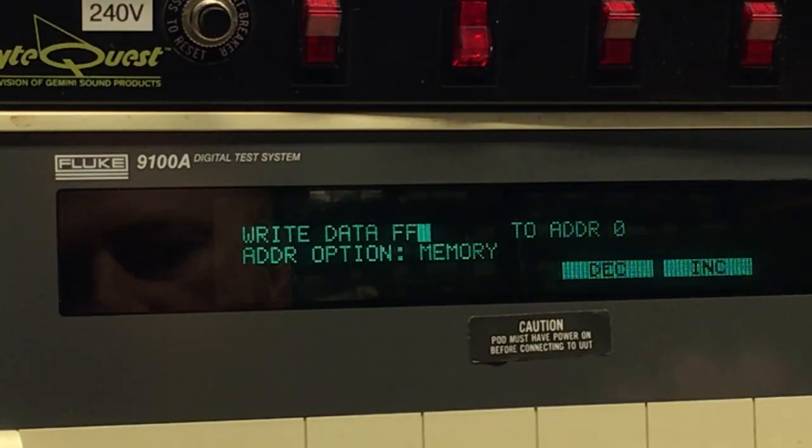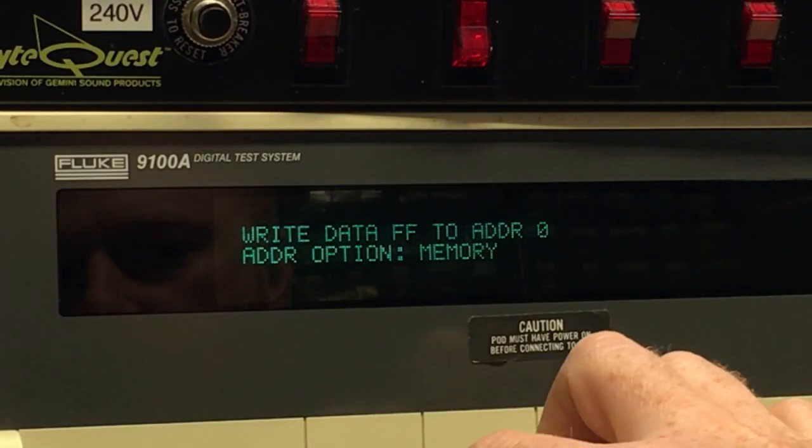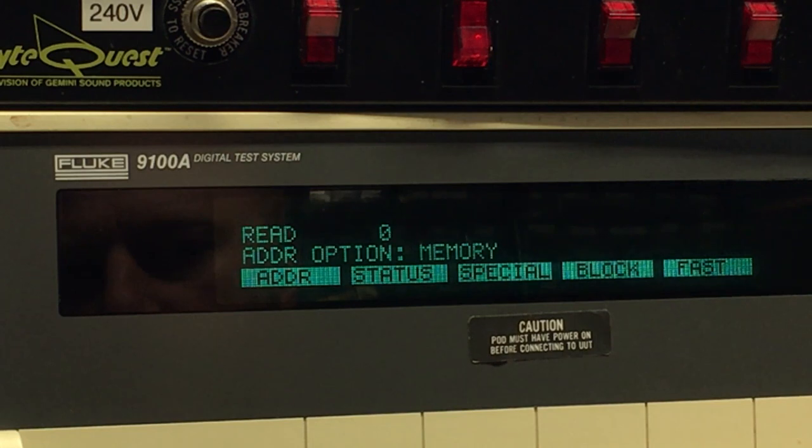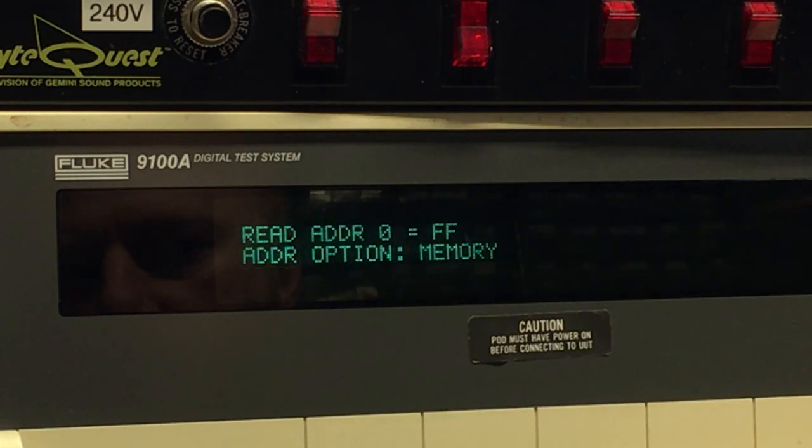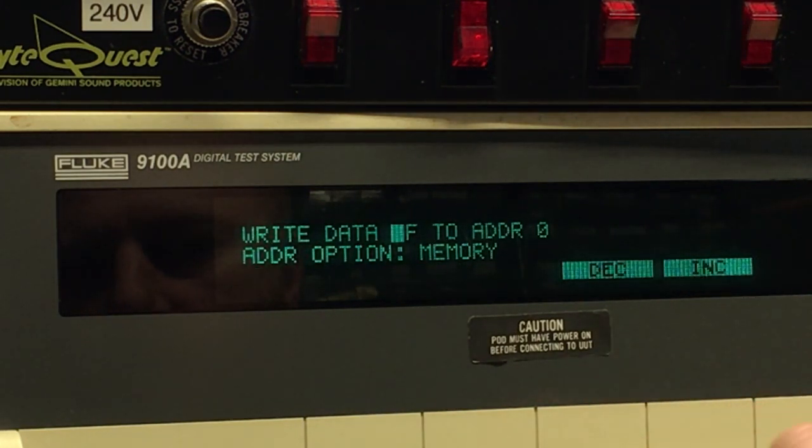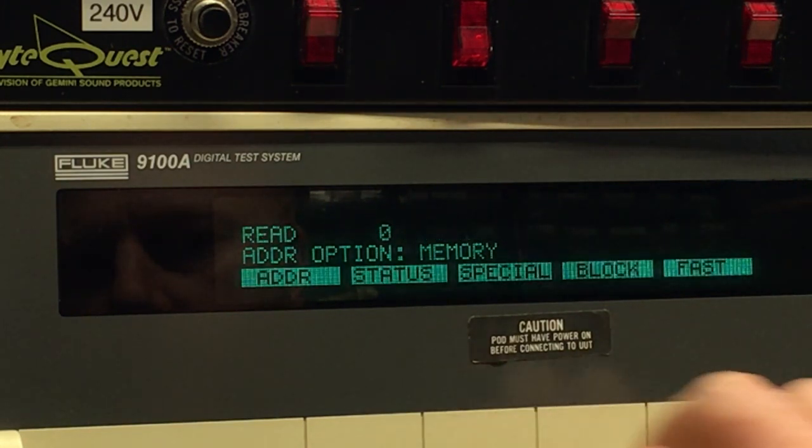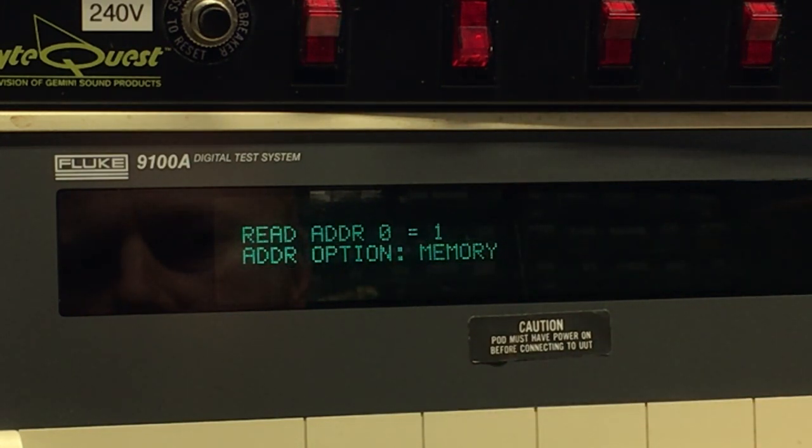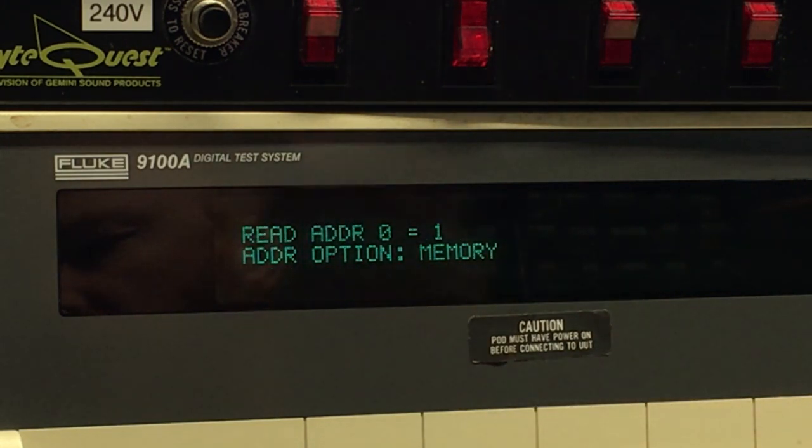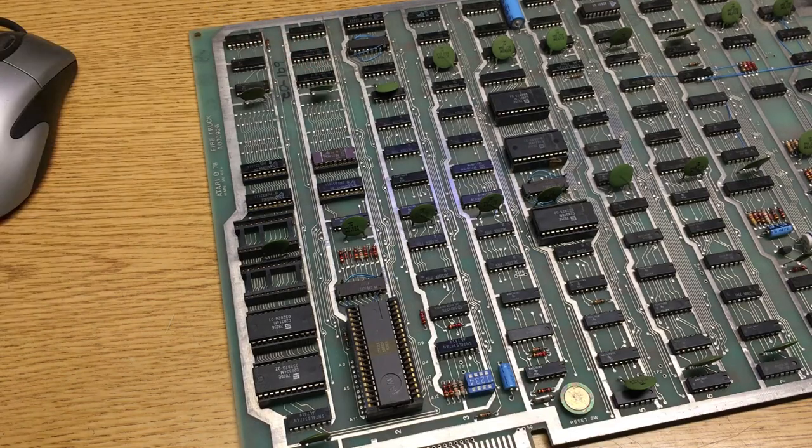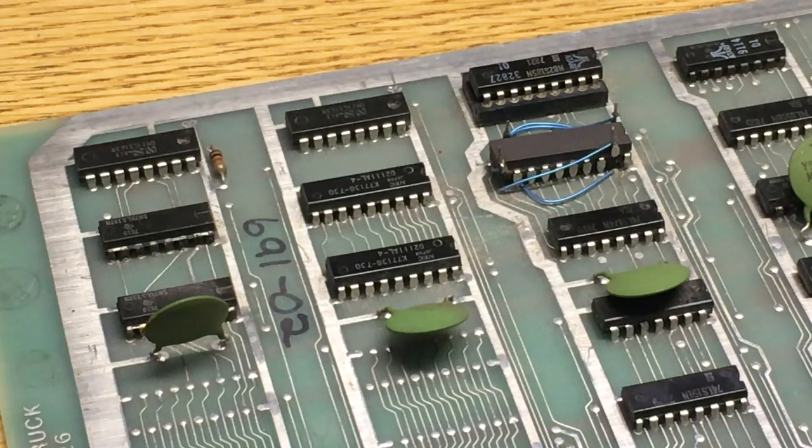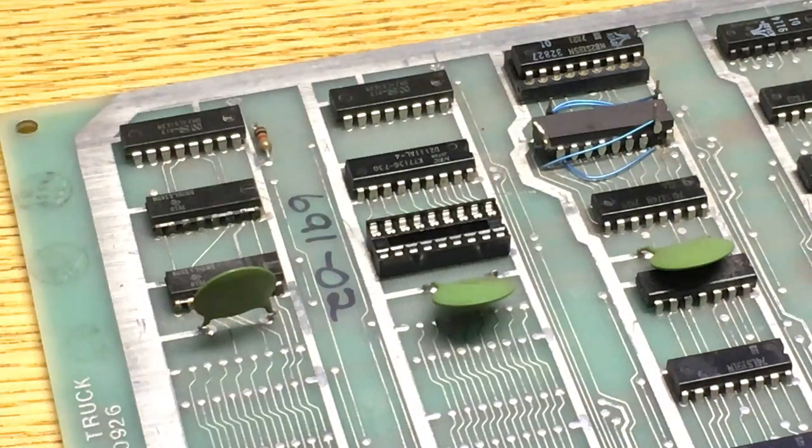Write FF to 0. There it is. Oh no, it's soldered in. Bish bash bosh.